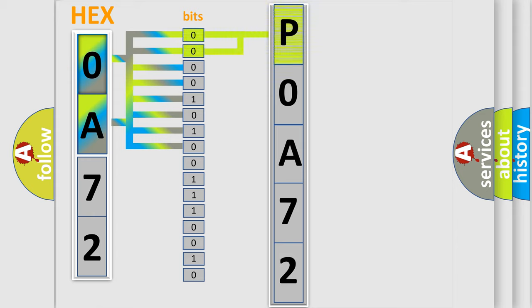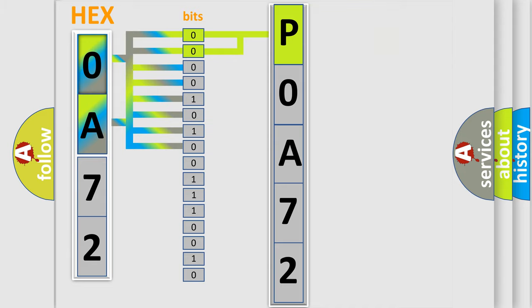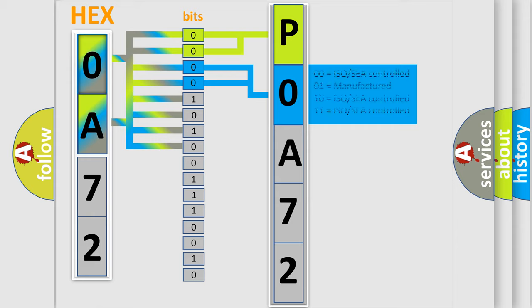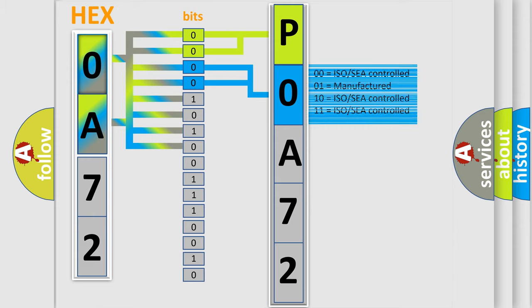By combining the first two bits, the basic character of the error code is expressed. The next two bits determine the second character. The last bit styles of the first byte define the third character of the code.